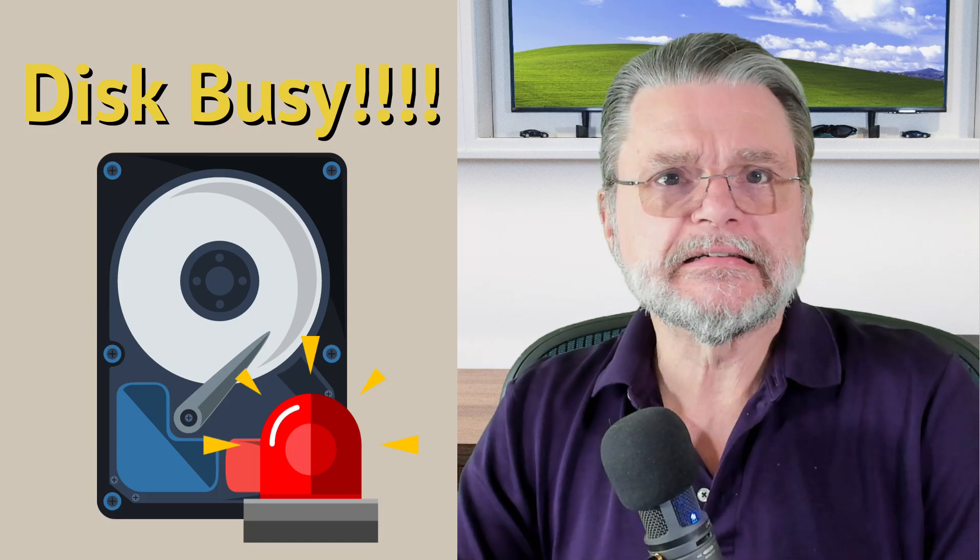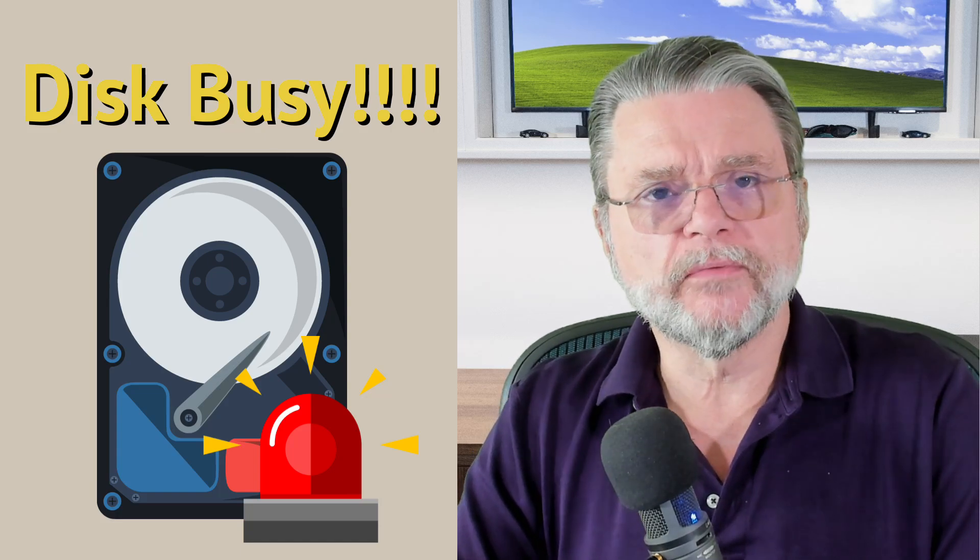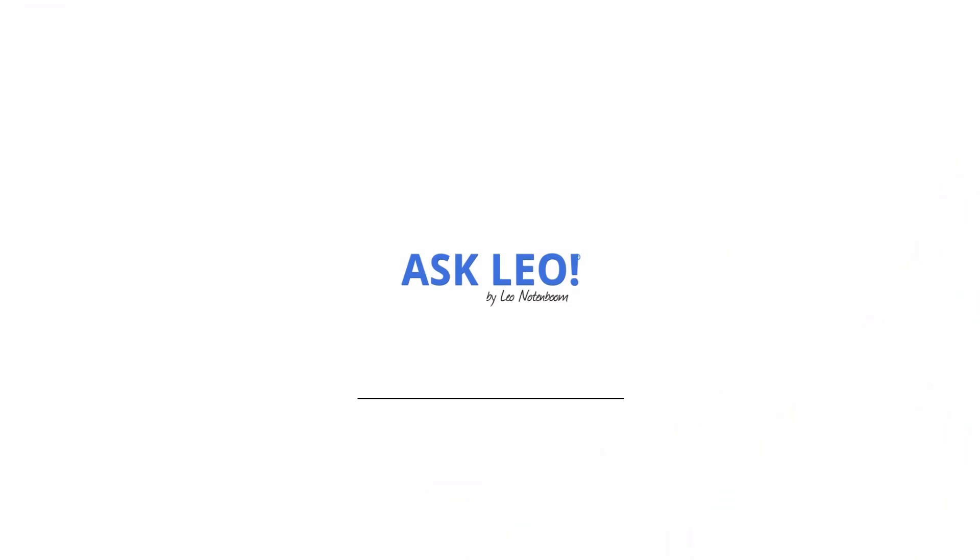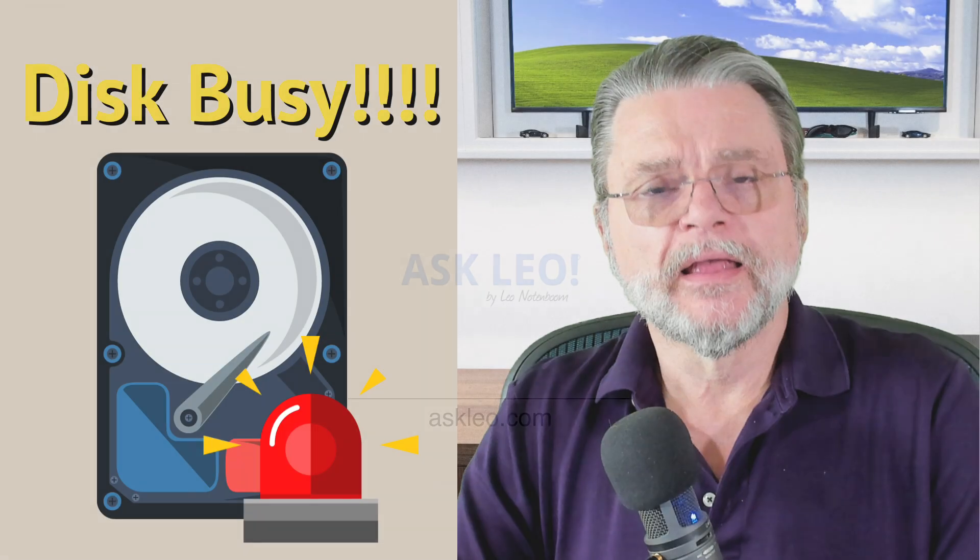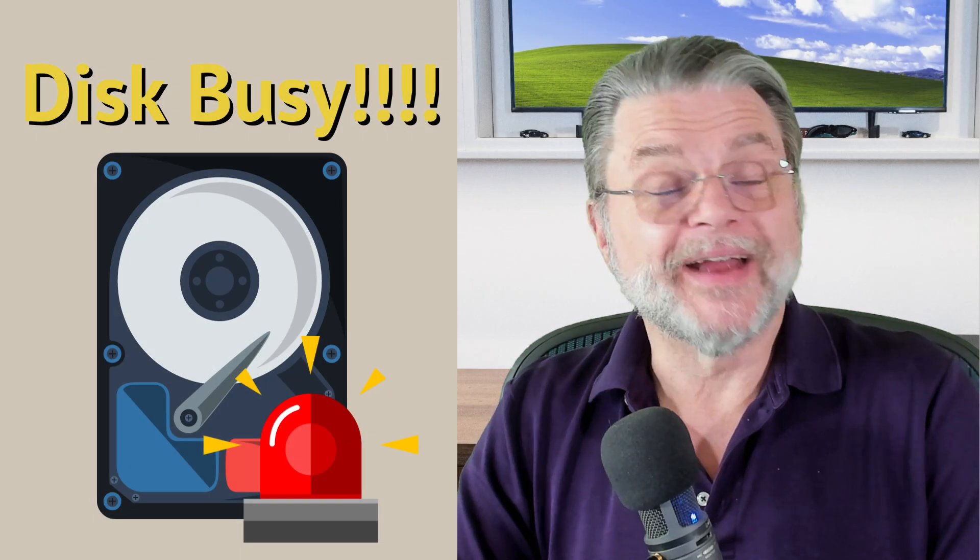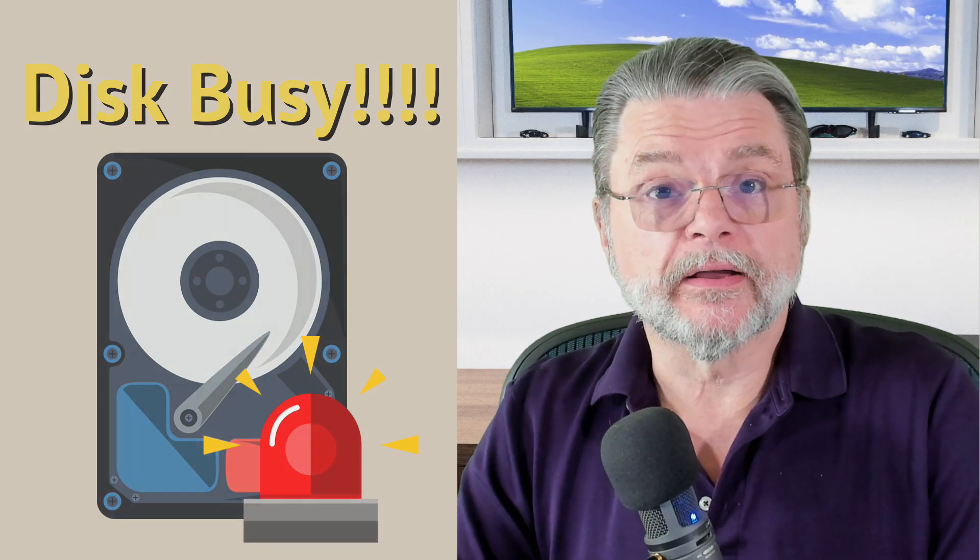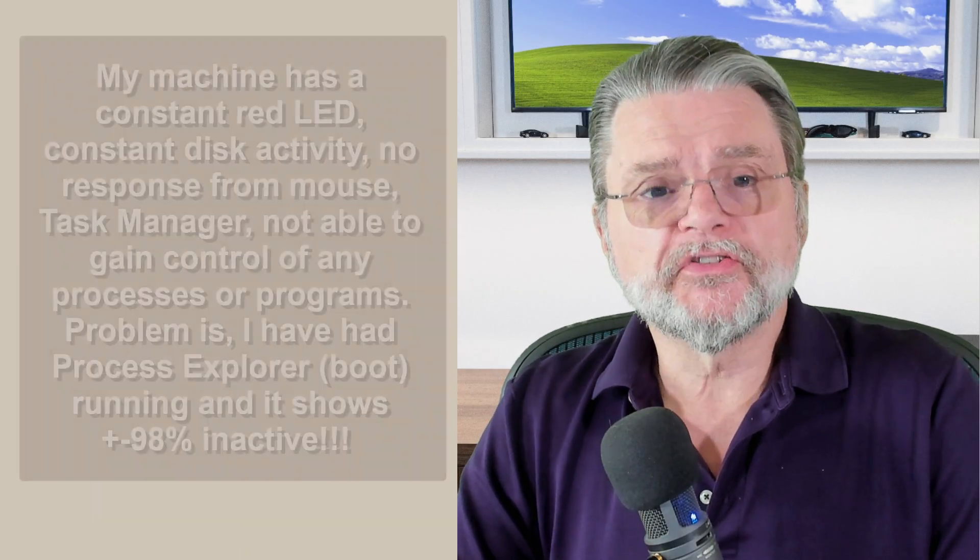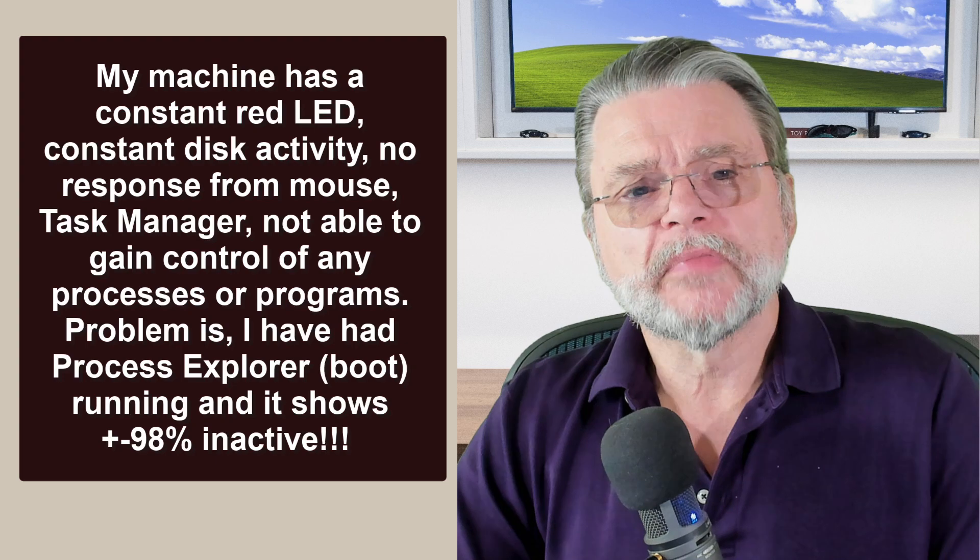Why do I have constant disk activity in Windows? Hi everyone, Leo Notenboom here for Askleo.com. Here's the question I got.